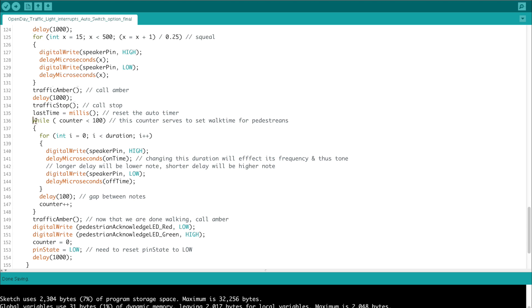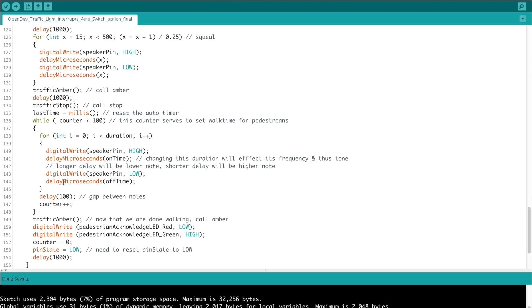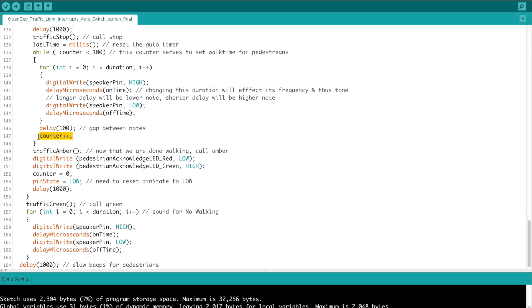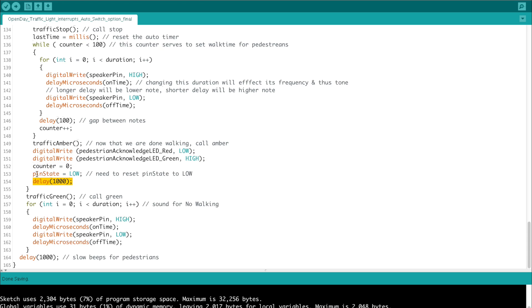Then we enter the while loop where the pedestrians can cross. And again, the same delay is created by this while loop incorporated with the sound frequency of the notes being produced by this delay of 100 milliseconds. This is the same rapid series beeps as before. We increment the counter until we fall out of this while loop when it becomes greater than 100, where we enter traffic amber and digitally write the pedestrian acknowledge LEDs from red to green by sending red low and green high. We have to reset the counter to make sure it's reset for the next time we come through. We set it to zero and the pin state back to low. And again, we call a bit of a delay before we exit the non-auto timer version.